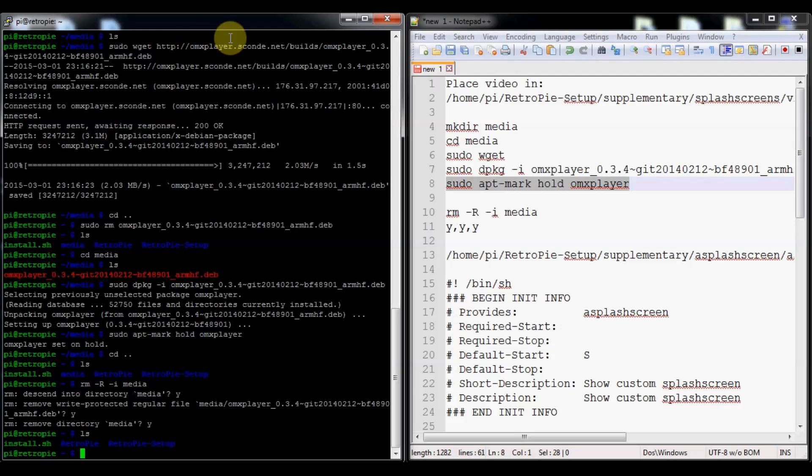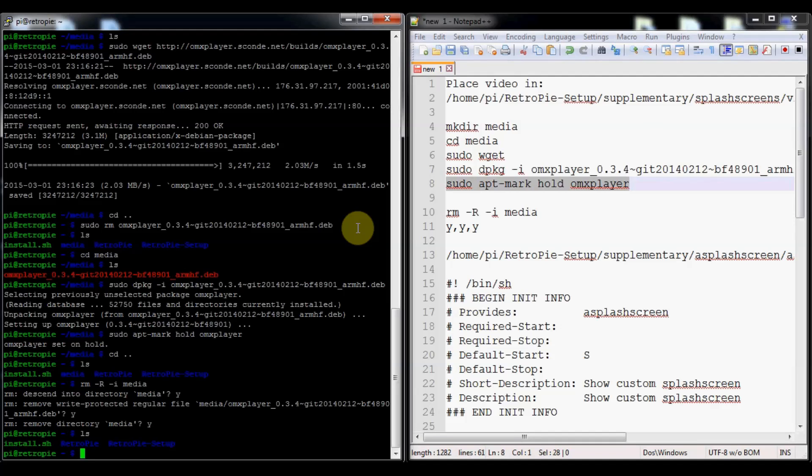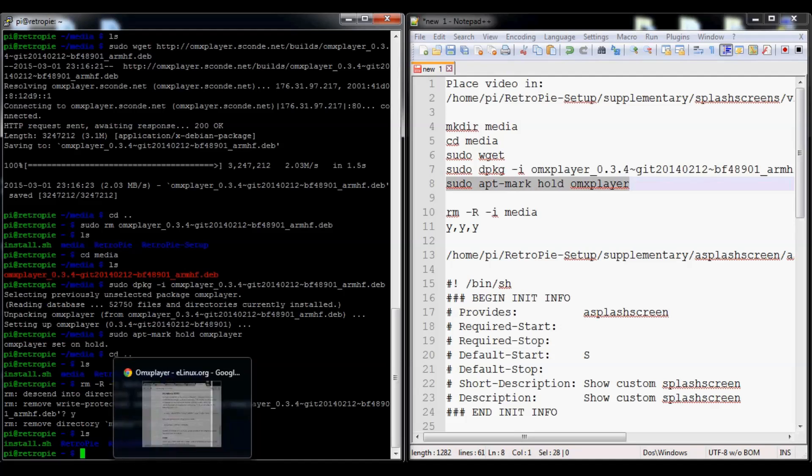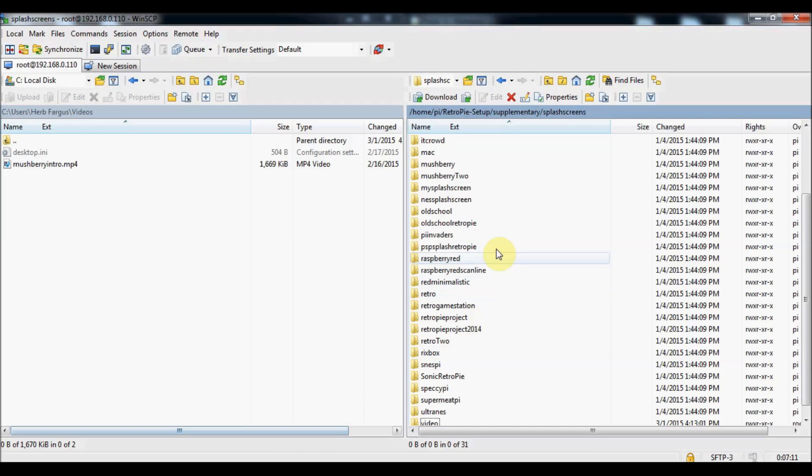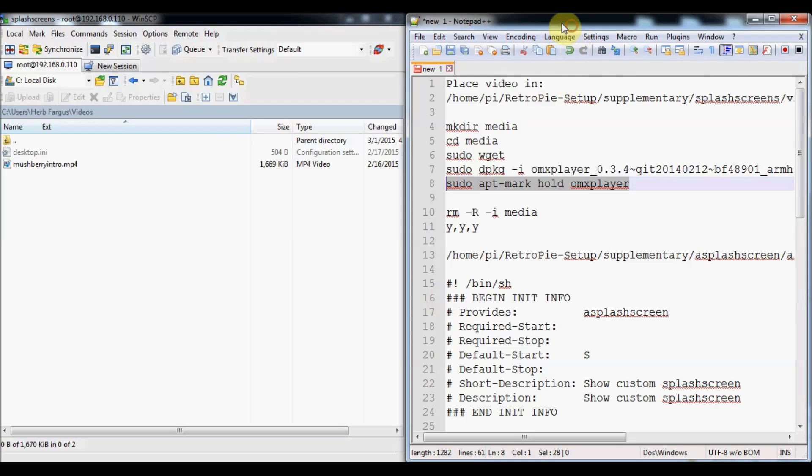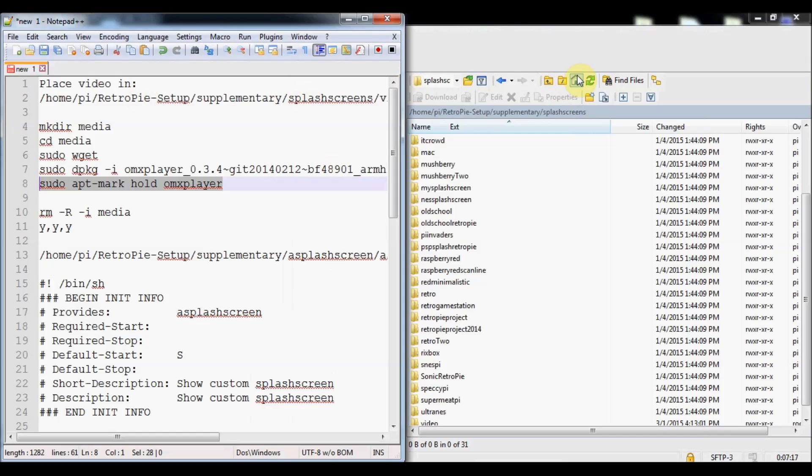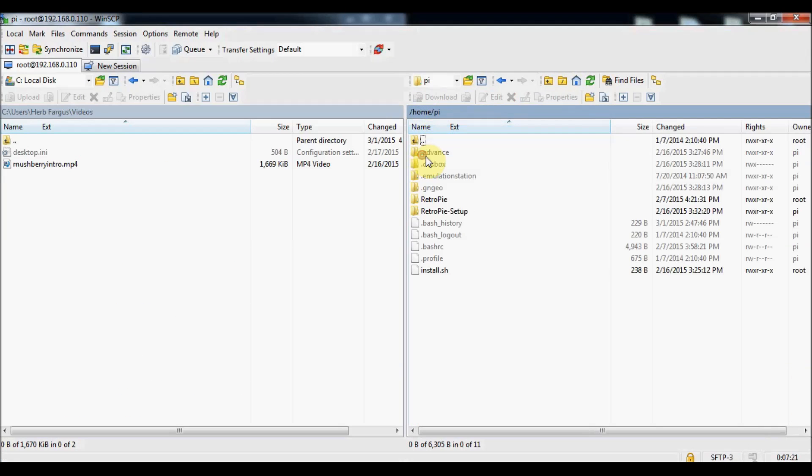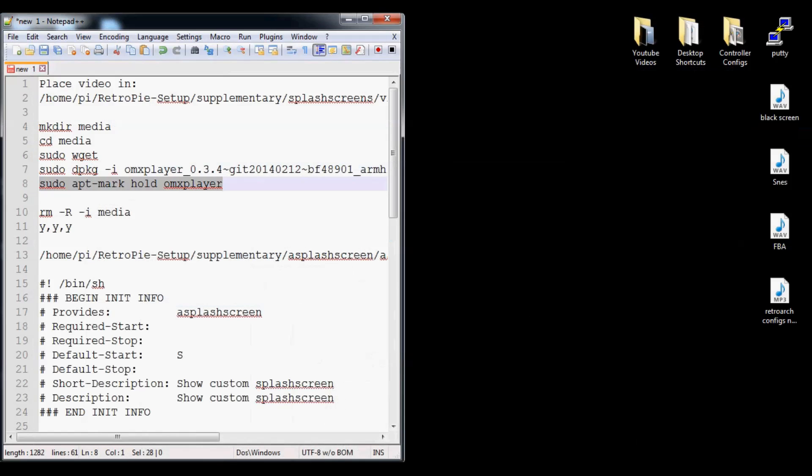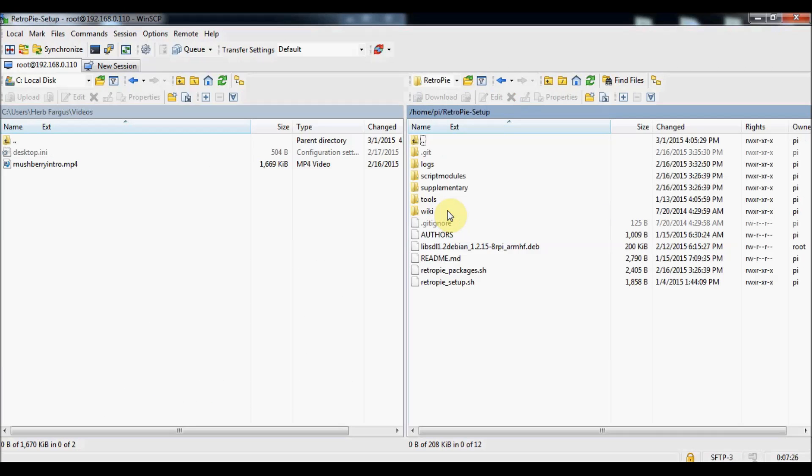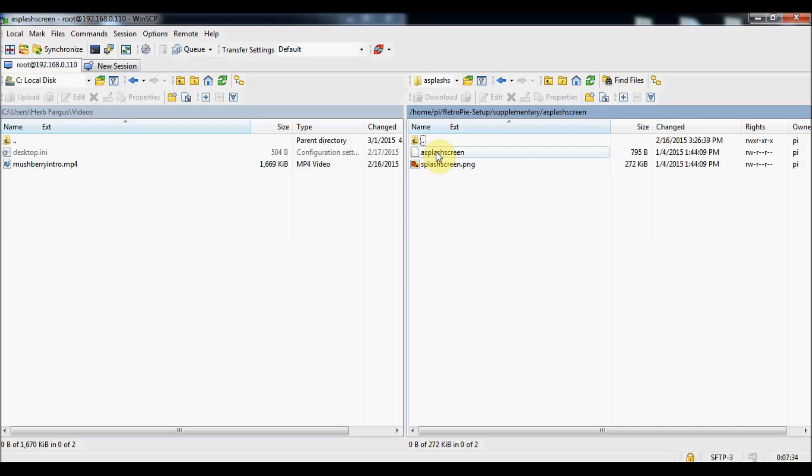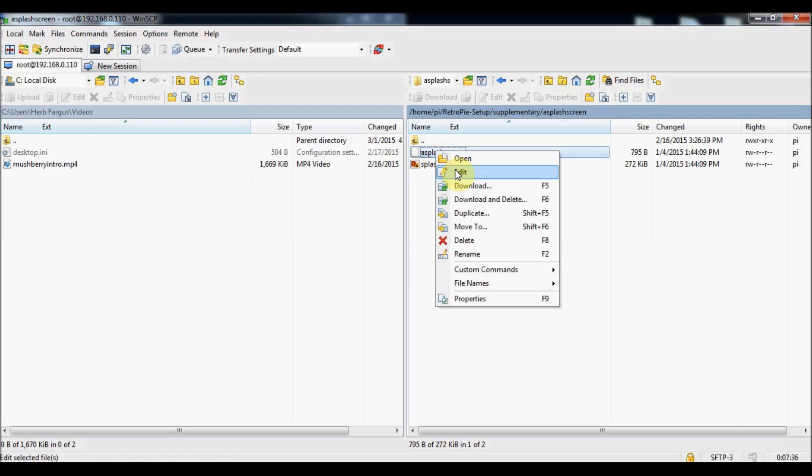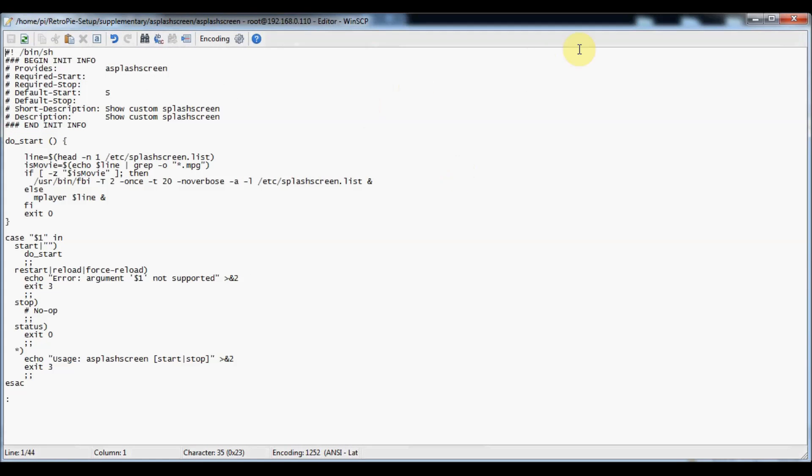The next thing we need to do is change a script to basically allow us to play a video instead of an image. I could modify it in the terminal, but I found it easier to just use WinSCP. The file structure for that is home/pi and then retropie/setup/supplementary/splash screen. It's the file called splash screen. You can right click on it and press edit. This is the file that is currently there by default.